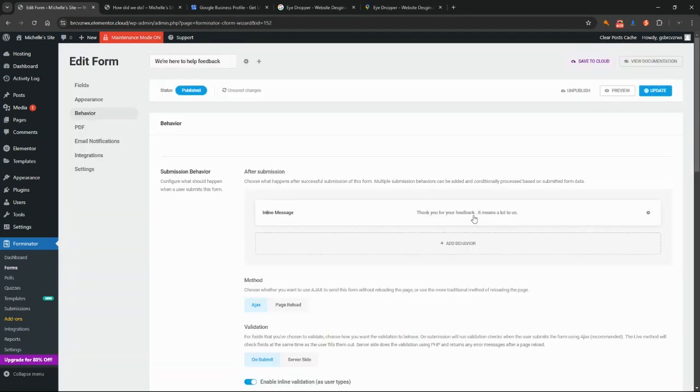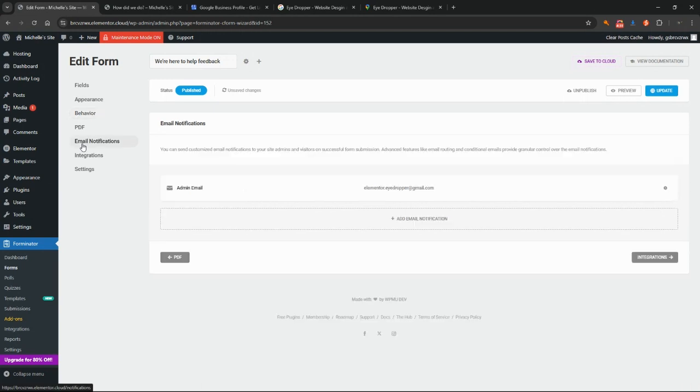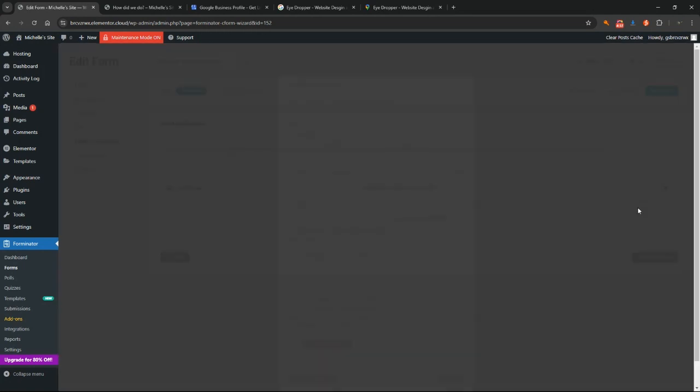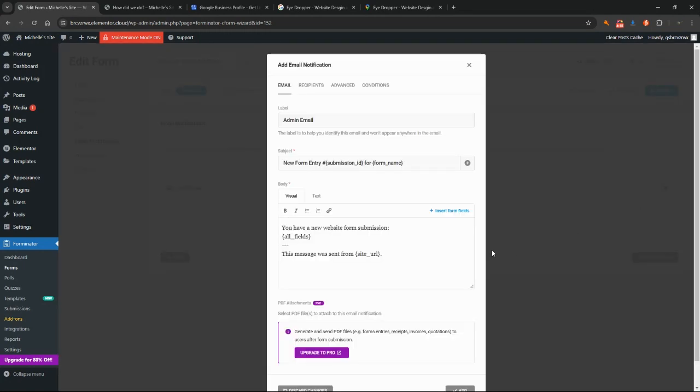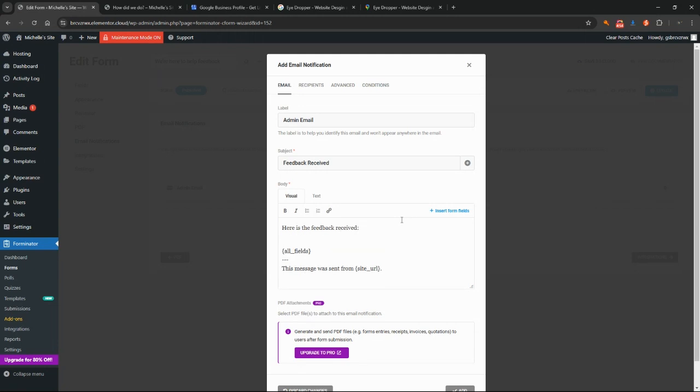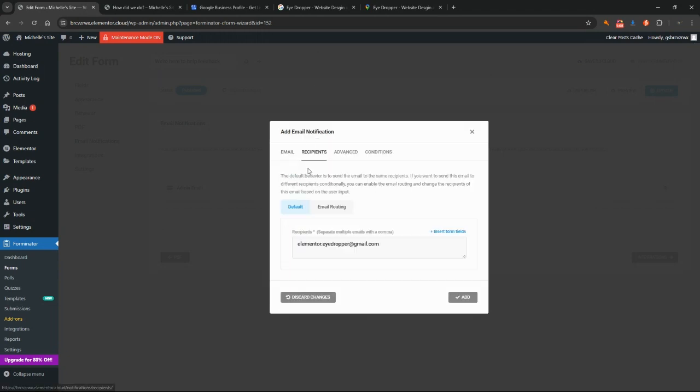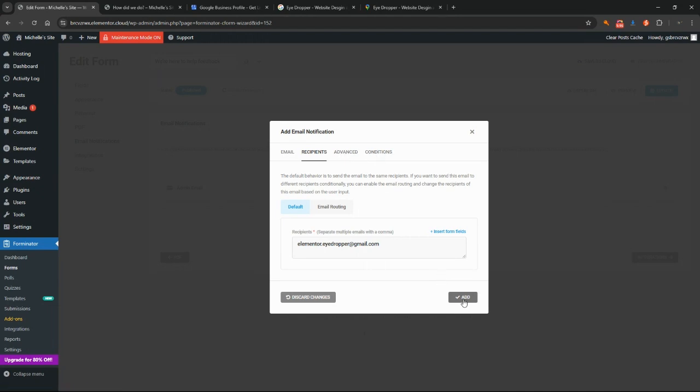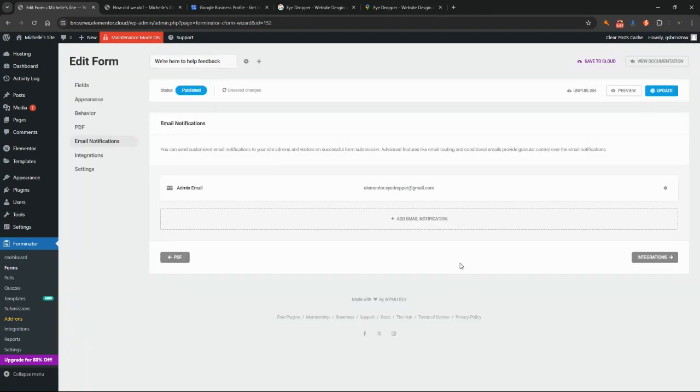And the email notification, again we want that to come to us as the admin. So we can click on here to edit the form. Again, let's change the subject of the email to say feedback received. I will leave this as all fields because they have the option to submit their name, email, and phone number, and you want to make sure that you're receiving that information so that you can contact them back if they've asked you to. The recipient again we want that to be ourselves. You can add more recipients if you would like. We don't need to change the conditions or anything for this one here.